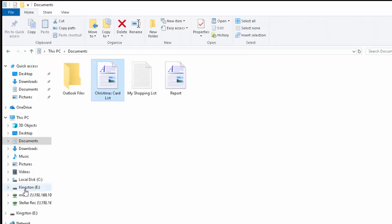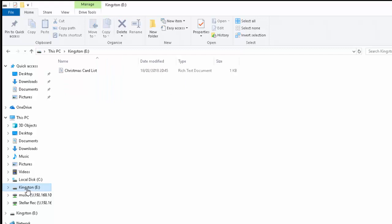I can check this by clicking Kingston E down here and you can do the same by clicking whatever appeared on your computer. Click that and there we go, Christmas card list is there.